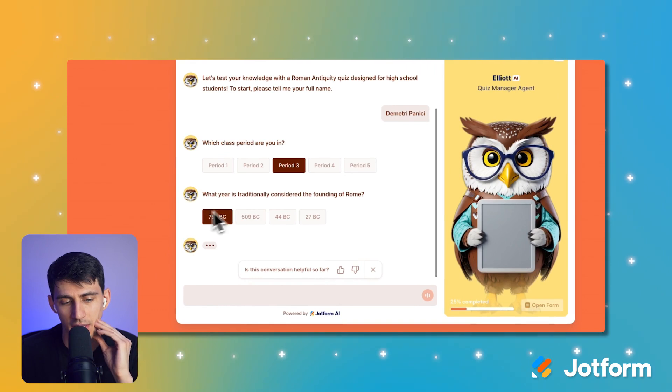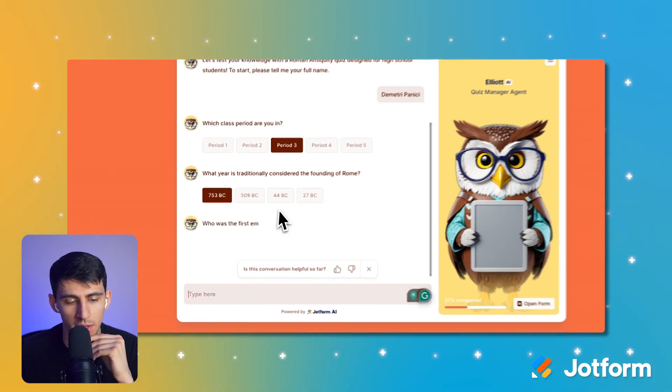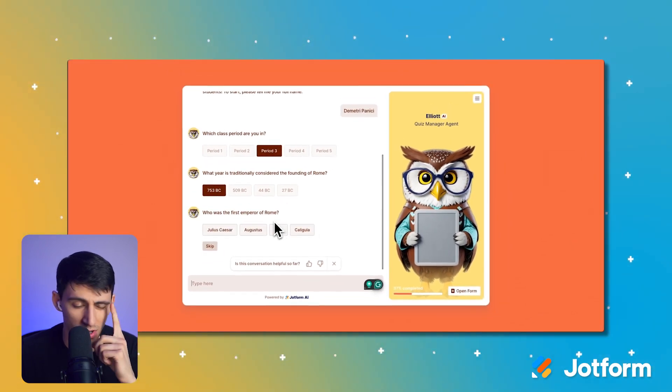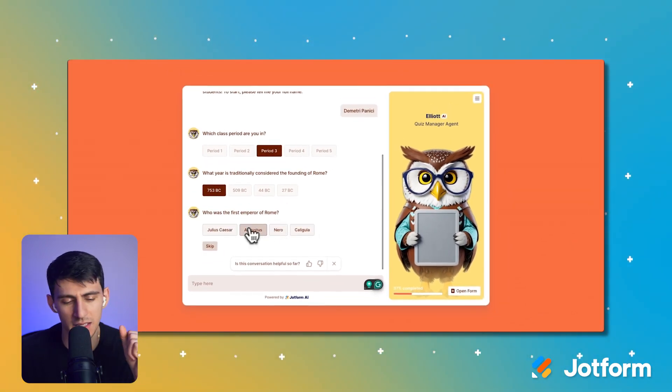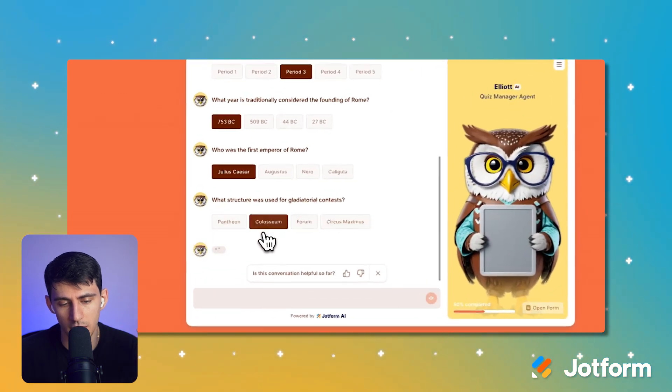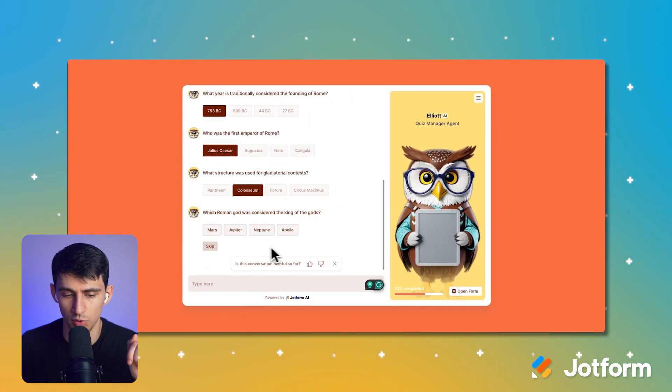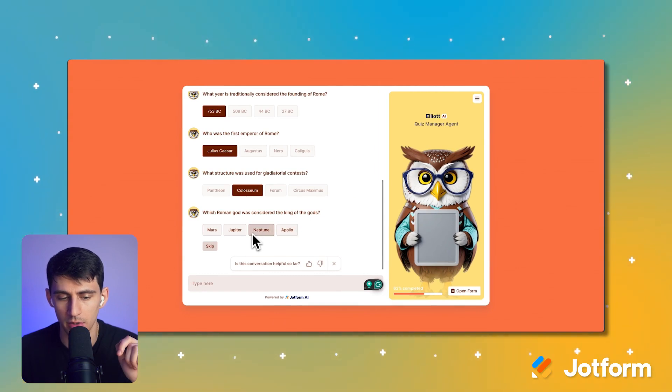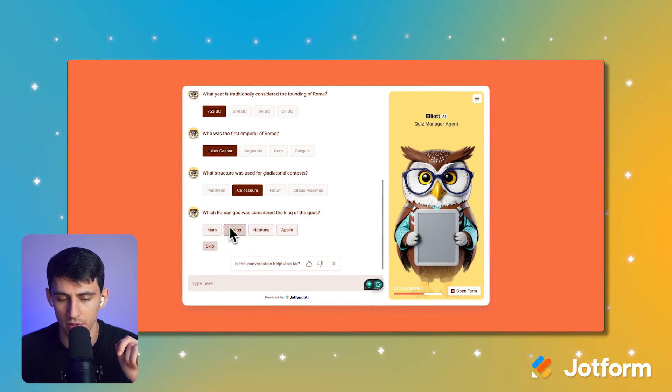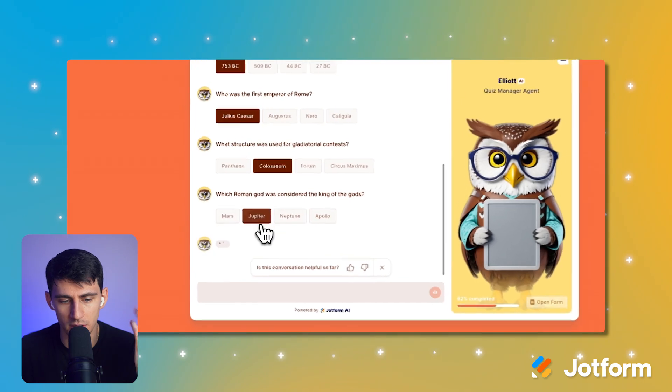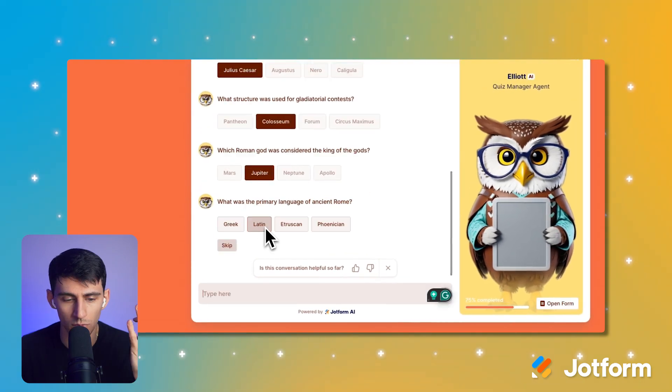Who's the first emperor? Technically Caesar, pretty sure. Oh, the Colosseum, of course. Which Roman god was considered the king of the gods? Not Apollo, not Neptune. I think it was Mars or Jupiter. Jupiter is the biggest, so I'm just going to go with that.